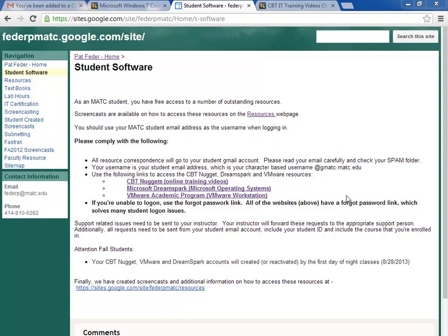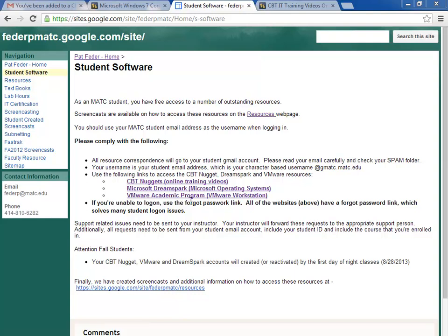Hello, my name is Pat Fader and I'm an IT instructor at Milwaukee Area Technical College. I'm going to run you through how you can access the DreamSpark site, which is an amazing resource that gives you access to all of Microsoft's operating systems.